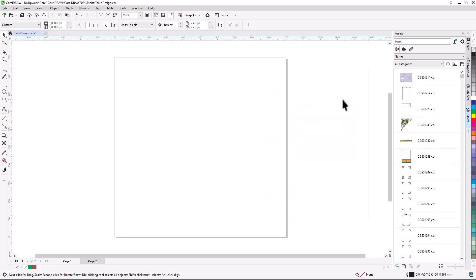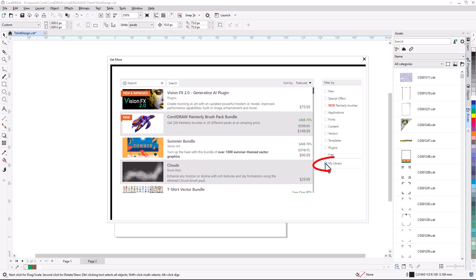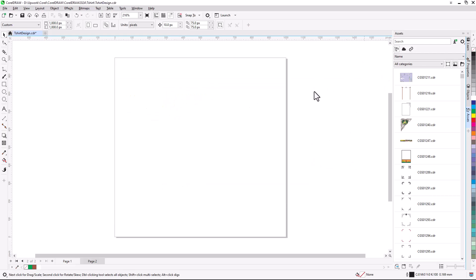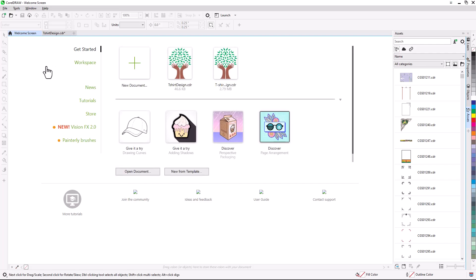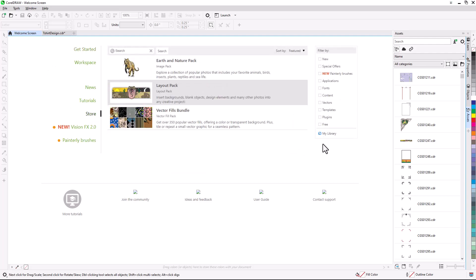Now I have many more Assets, and when I click Get More again, the Layout Pack appears in My Library. I can see this in the Welcome screen as well, in the Store, and in My Library.